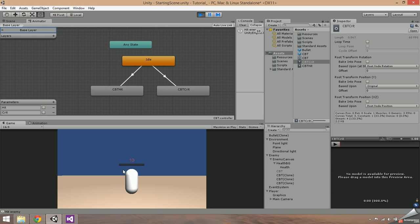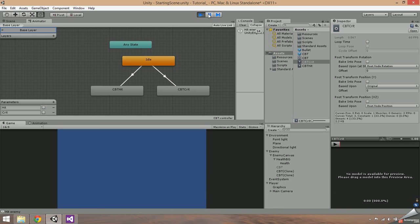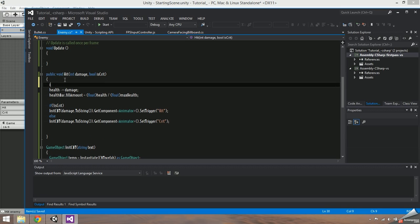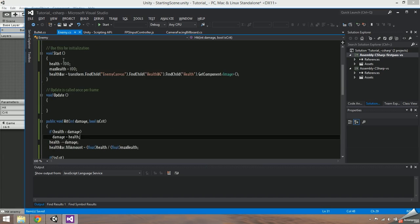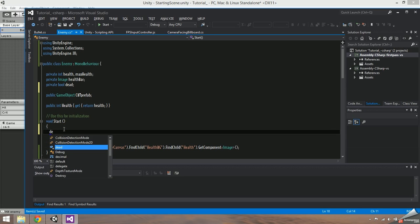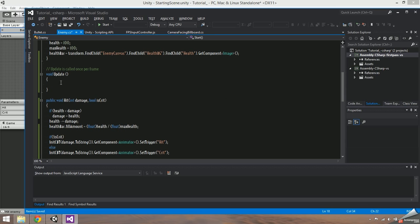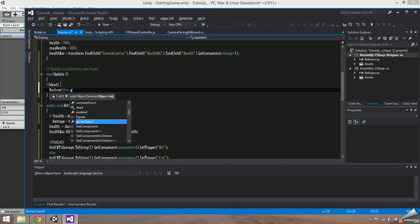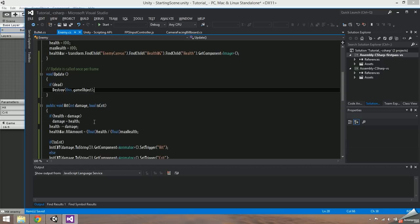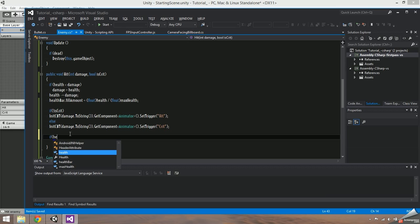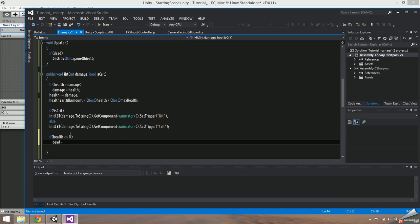The only thing missing is that the enemy doesn't die when its health reaches 0. To fix this, add an if check to the hit function and say if health is less than damage, set the damage amount to health so that you won't go below 0 health. Then add a bool and name it dead. Set it to false in the start function, and in the update function say if dead, destroy this.gameObject. Lastly, in the hit function, check if health is less than or equal to 0, and if it is, set dead to true.